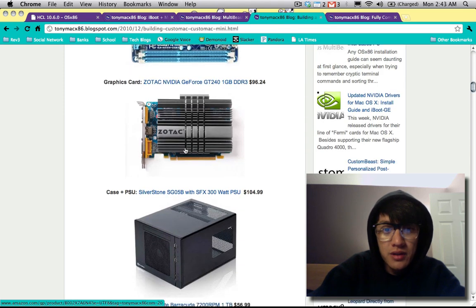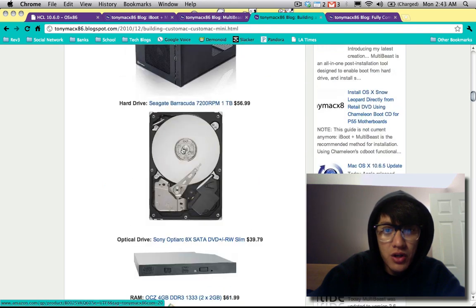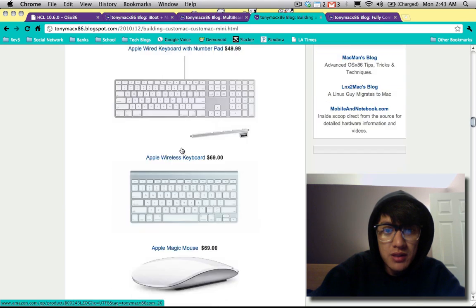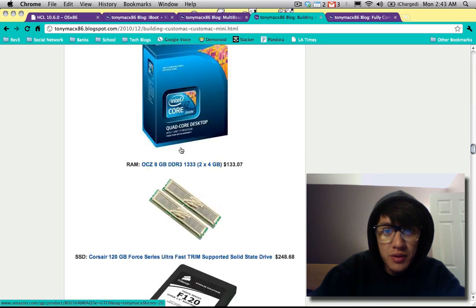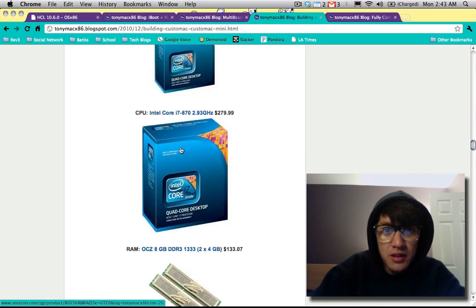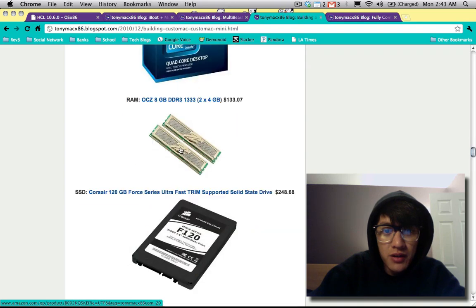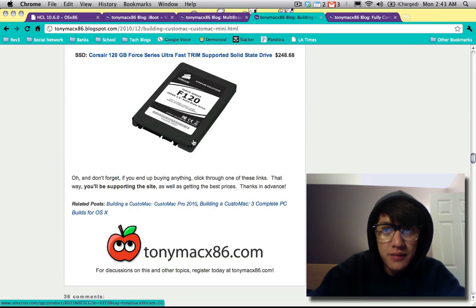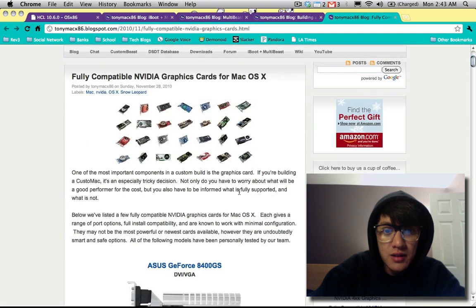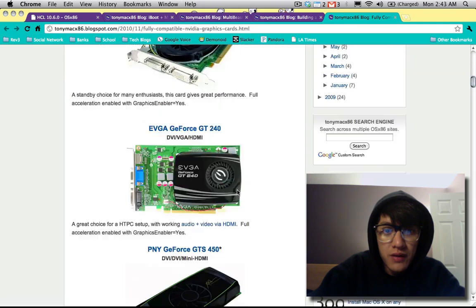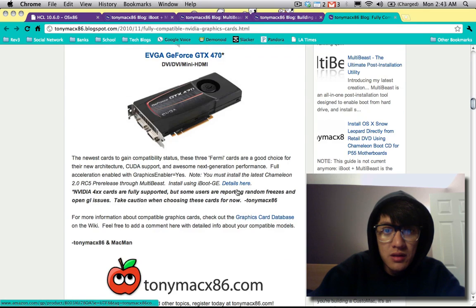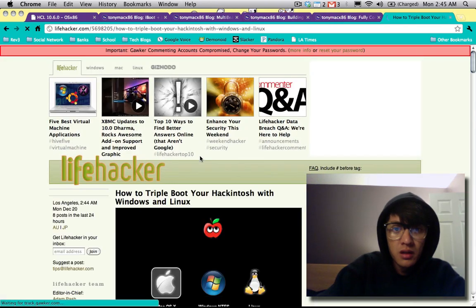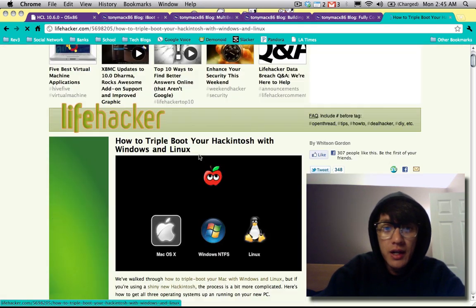There's a suggestion for the graphics card, hard drive, everything to build a complete system, and then here's optional upgrades - the CPU, the various CPUs you could put in there, the memory, the hard drive and whatnot. And then here is a list of the compatible Nvidia graphics.